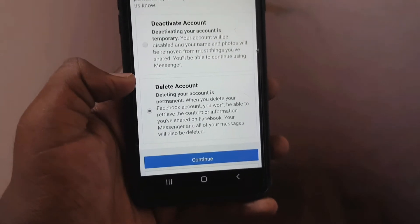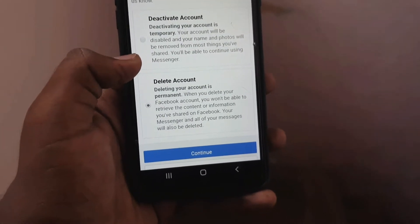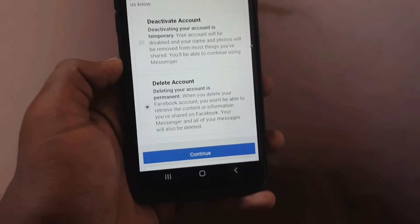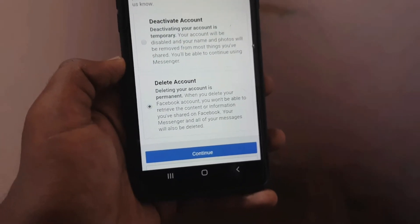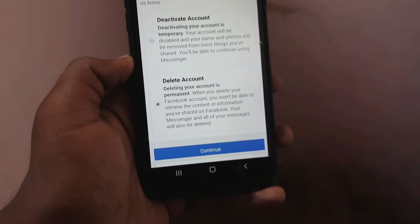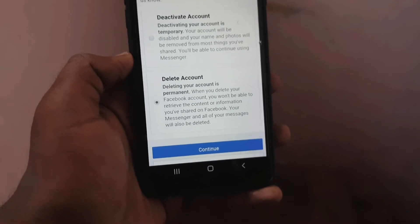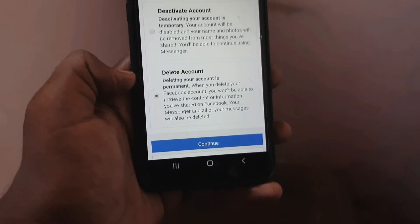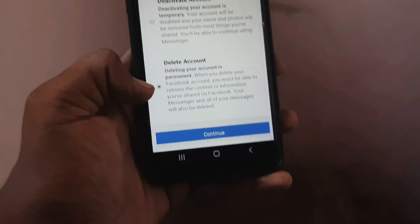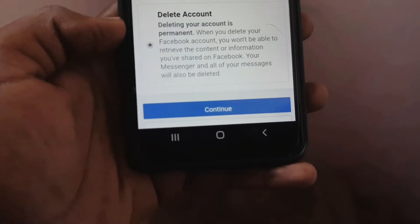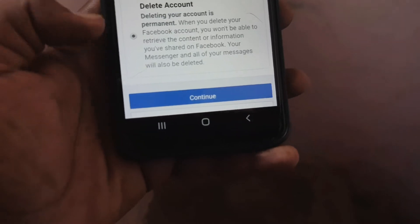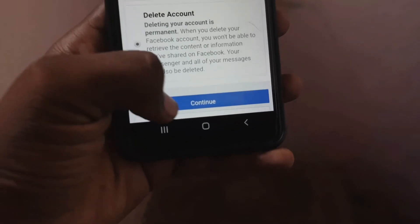You still have the first option. If you want to check the account on Facebook, you can check the two options. At the bottom, you can check the Continue option.